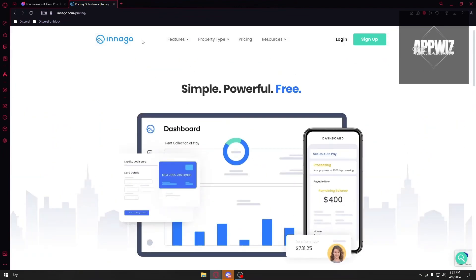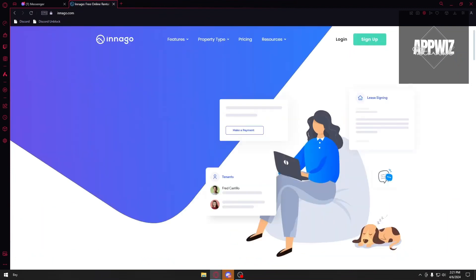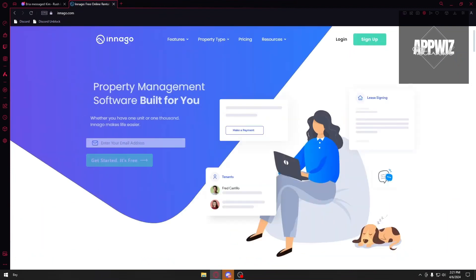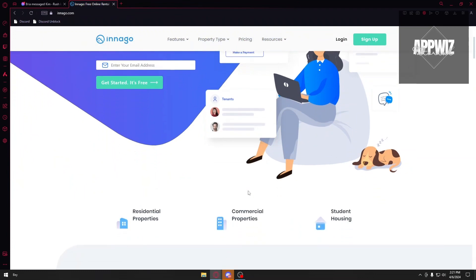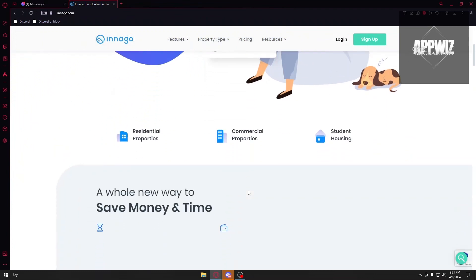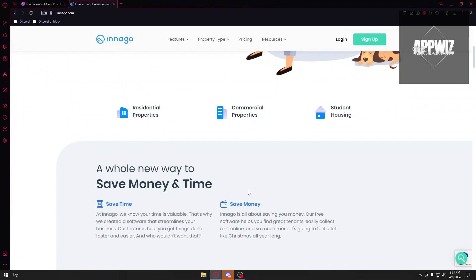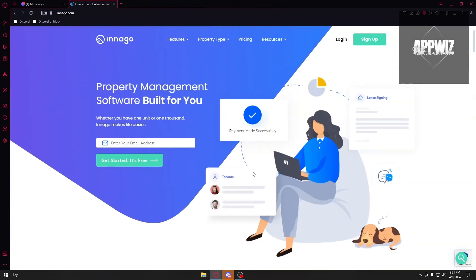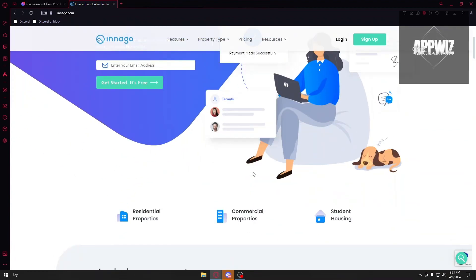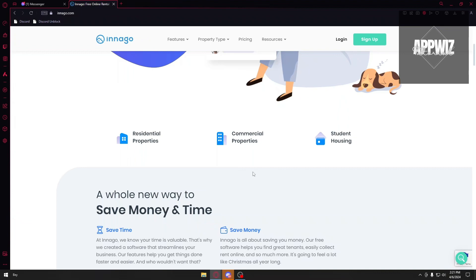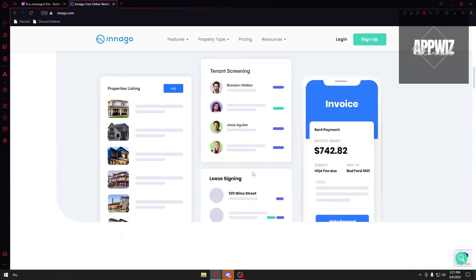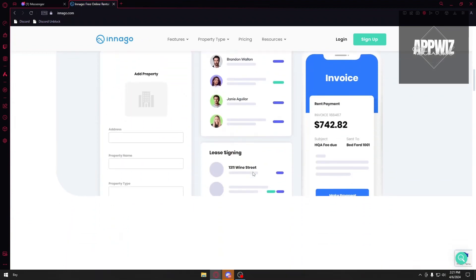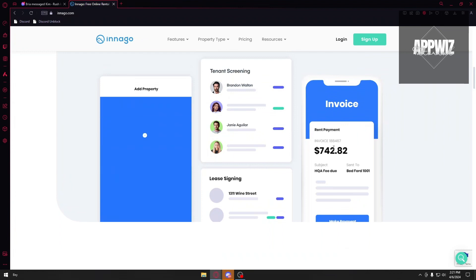Well, how about its pros and cons? For the first pro, we have free forever. Save money on expensive property management software. Of course, there are alternative softwares out there, but if you are looking for a free software application, you can just use Innago. For the second one, we have the user-friendly interface. Even tech beginners can navigate Innago as you can see right here.